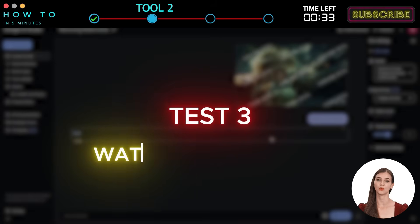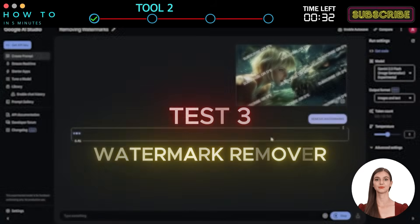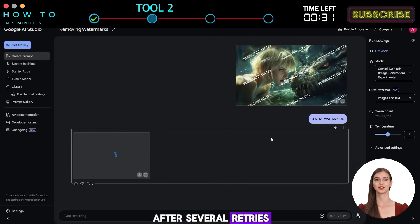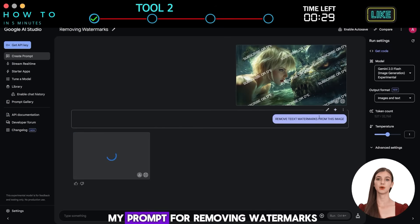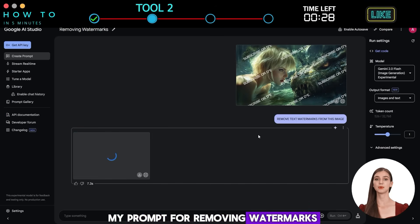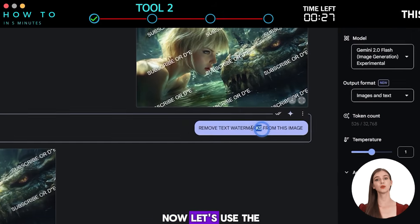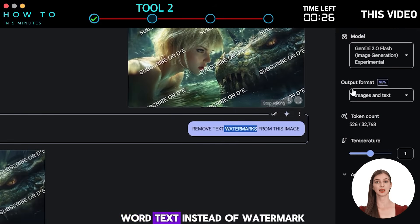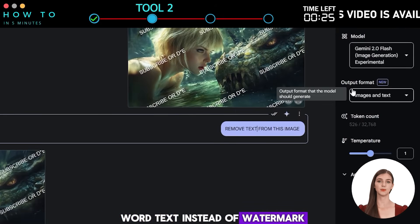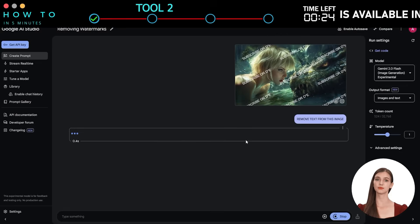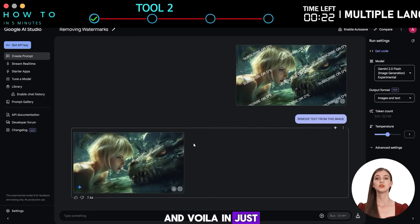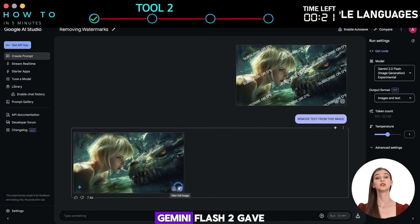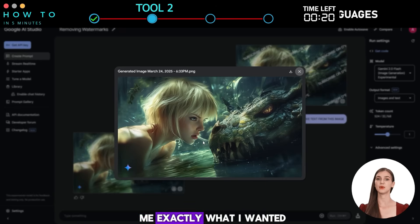Test 3: Watermark Remover. After several retries, Gemini failed to understand my prompt for removing watermarks. Then I used the word 'text' instead of 'watermark,' and voila — in just one attempt, Gemini Flash 2 gave me exactly what I wanted.